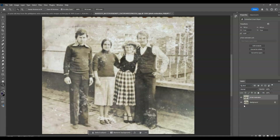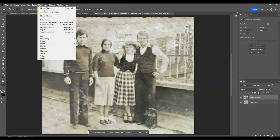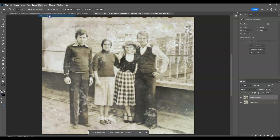With the Photo Restoration layer active, go to the menu bar, go to Filter, then choose Neural Filters and click on it.